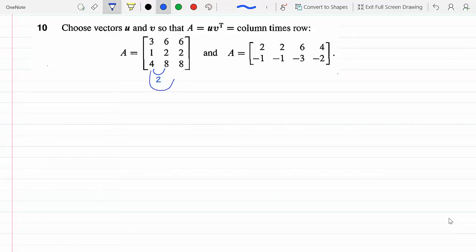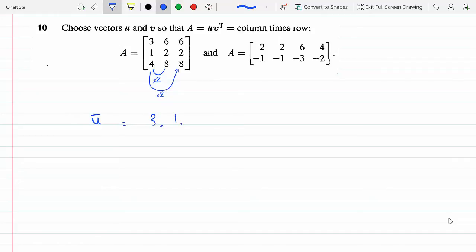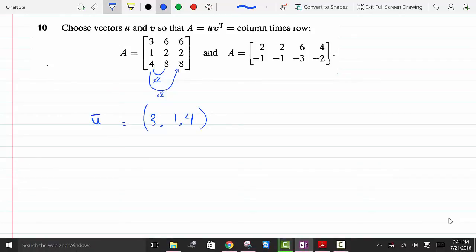To go from this column to this one we multiply by 2, and here we also multiply by 2. With that observation we can see that all three columns lie on a line — this is a one-dimensional column space. The column space lies along the vector [3, 1, 4], and since one column is twice another, these columns simply become multiples of u.